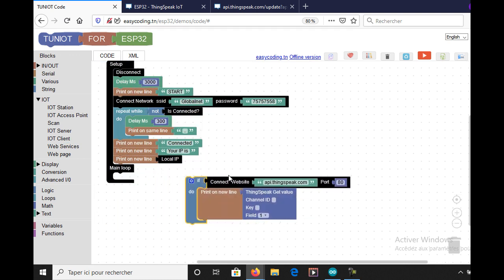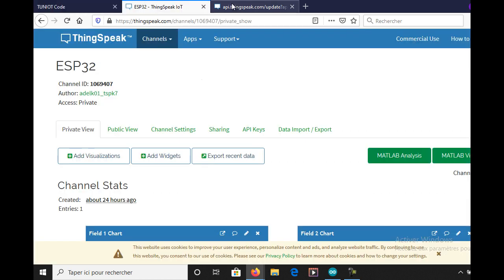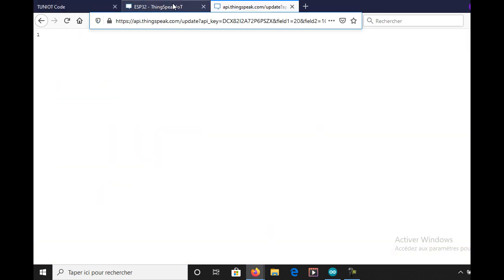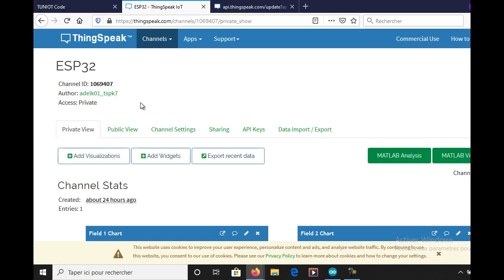This block will allow me to get the data. You will need the ID of the channel and the reader key.